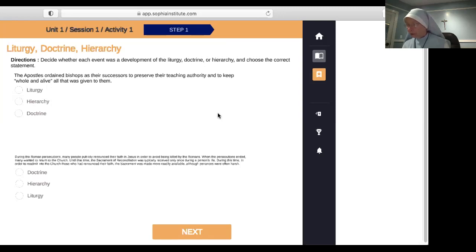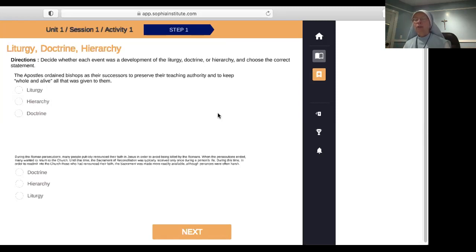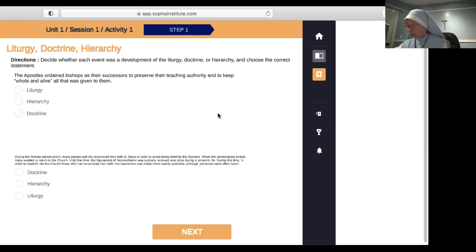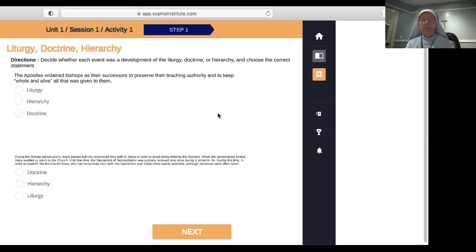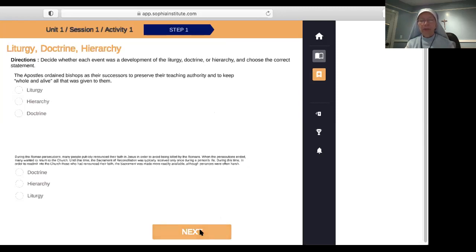The Council of Chalcedon dogmatically declared that the Bishop of Rome had preeminence over all other bishops — hierarchy. St. Cyril and Methodius said Mass in the common language of Eastern Europe, Slavic, in order to evangelize the people there — liturgy. There are many liturgical rites in the church, all under the one Holy Catholic Church, but with different manners of expressing liturgical worship. Pope Gregory VII established the College of Cardinals, made up of bishops who would elect the new Pope by a two-thirds majority vote — hierarchy. The Council of Trent standardized the prayers and rituals of the Mass — liturgy.